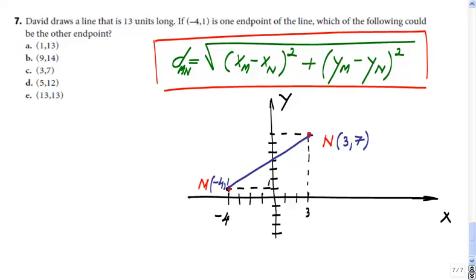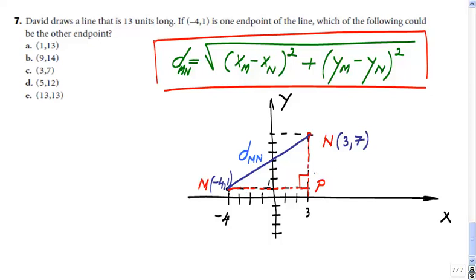When I give you the distance formula, you have to understand that this is a right triangle. Let's use point P for where these two auxiliary lines intersect. Triangle MNP is a right triangle, and MN is nothing else but the hypotenuse of that triangle. In the right triangle, by applying the Pythagorean theorem, the hypotenuse squared equals the sum of the squares of the other two sides.